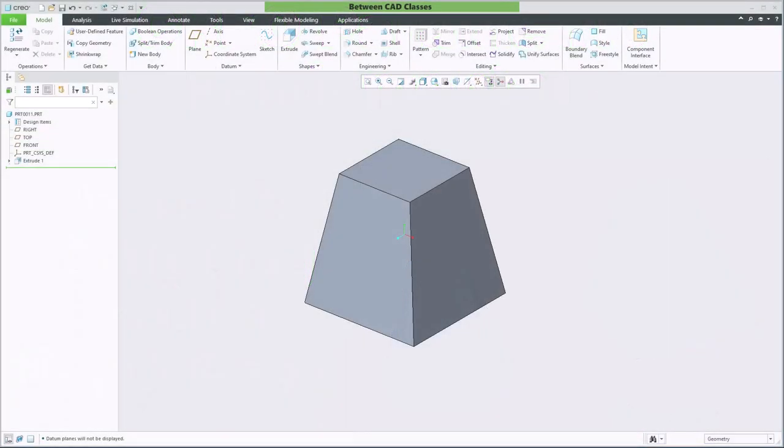In this video, I'm going to demonstrate how we can use the taper option of the extrude command to create a shape with a tapered angle similar to what you see here.